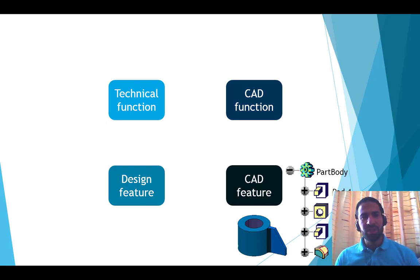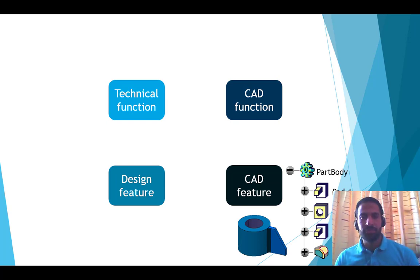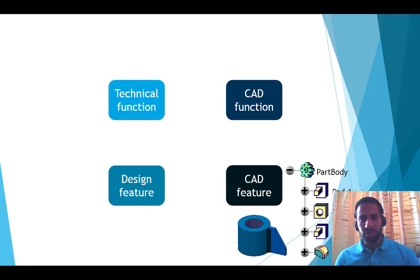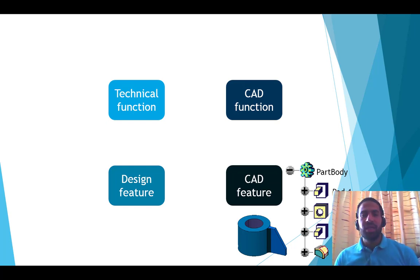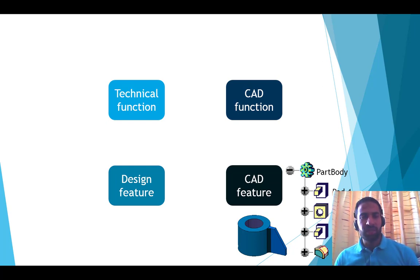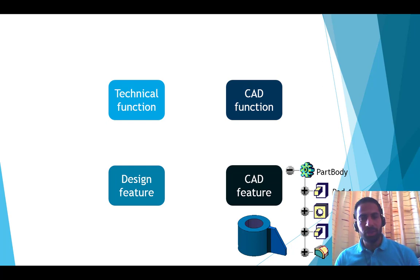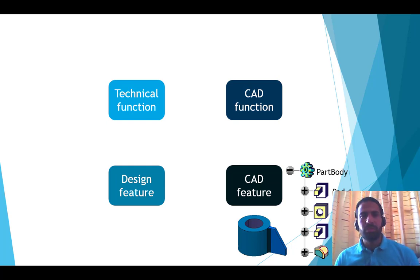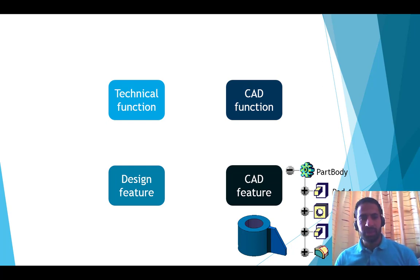The CAD feature is what we see in 3D and in the specification tree. Here it's important to notice that if the input of the CAD function changes, the output changes too. If we give the CAD function a new input, we will get a new output, a new CAD feature, but with the same name, the same color, and the same location in the tree.